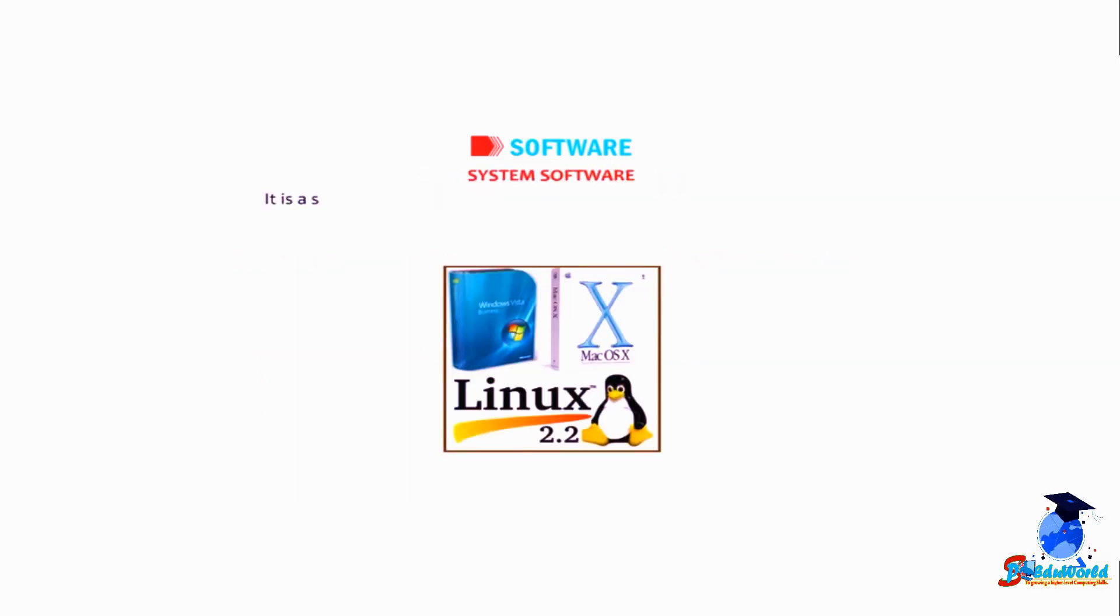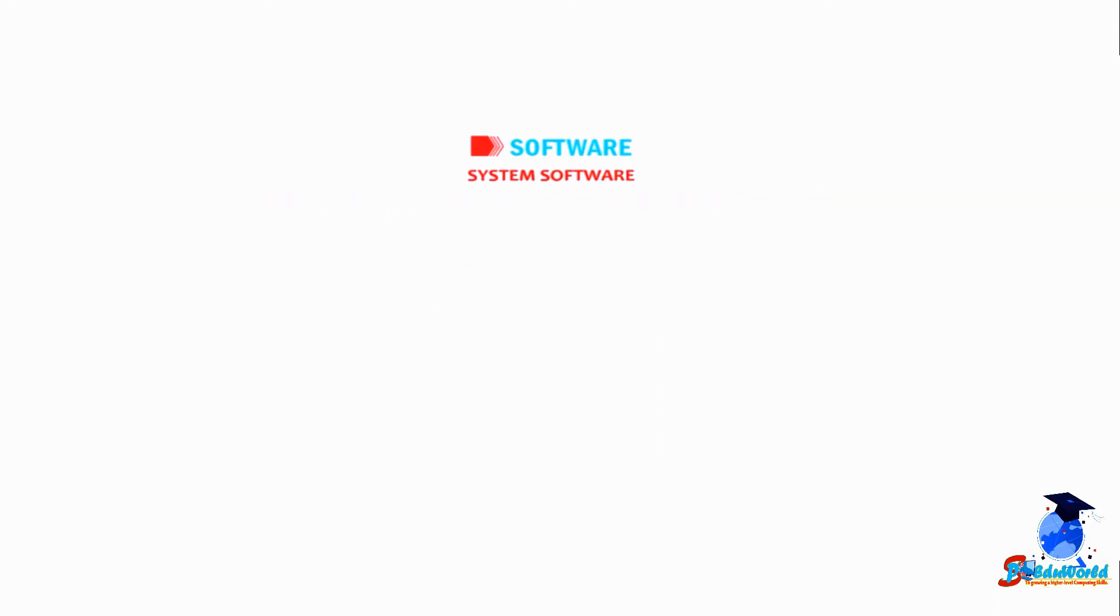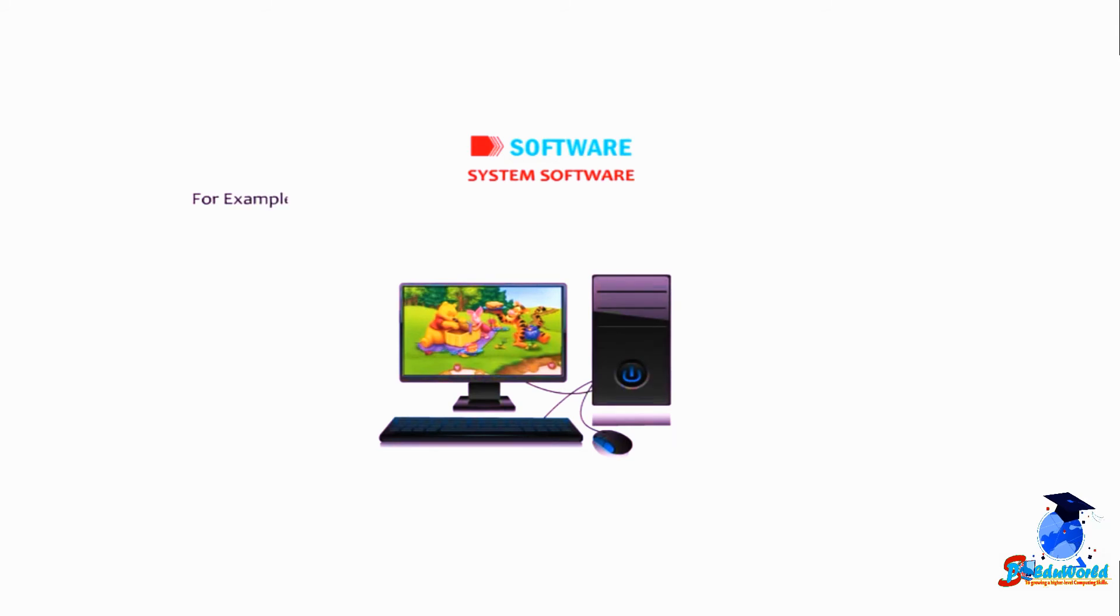System software is a set of programs that controls the overall working of a computer. For example, an operating system is a part of system software that makes the computer run. It manages all the input and output operations.